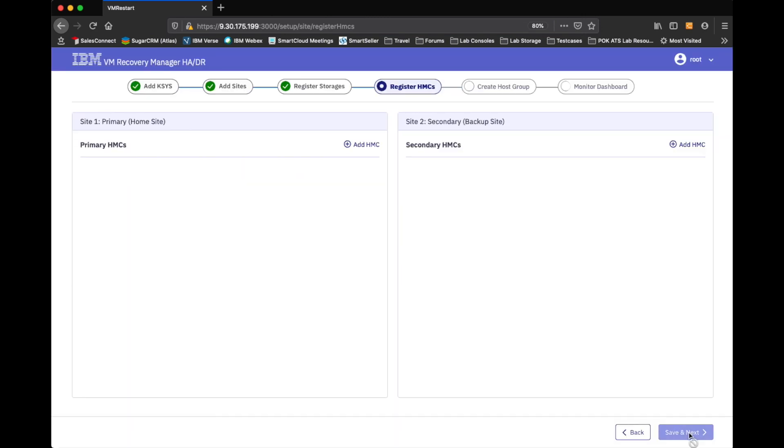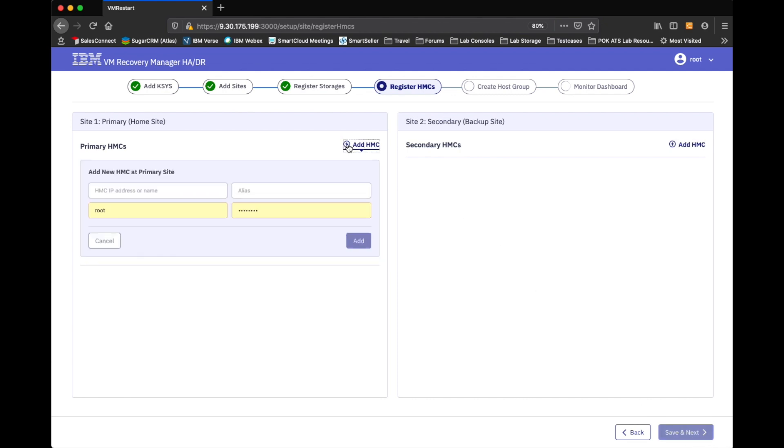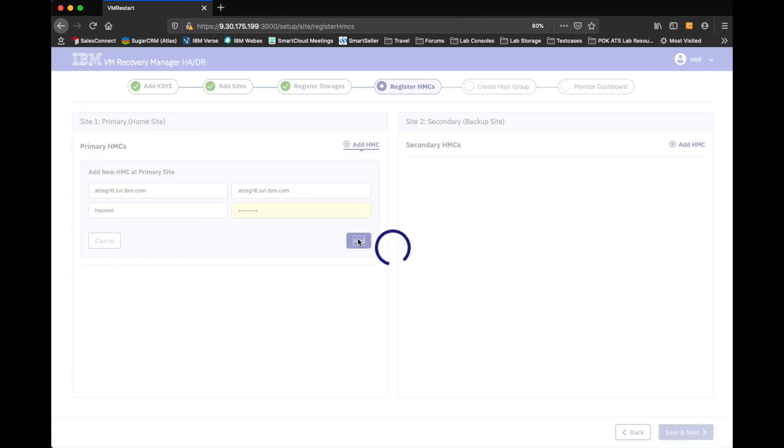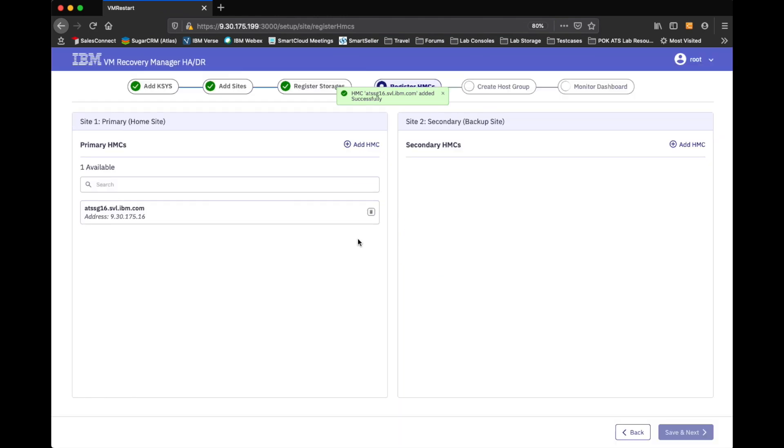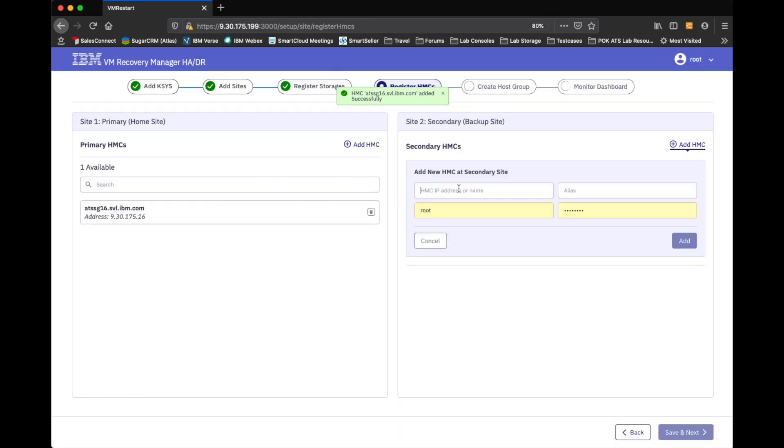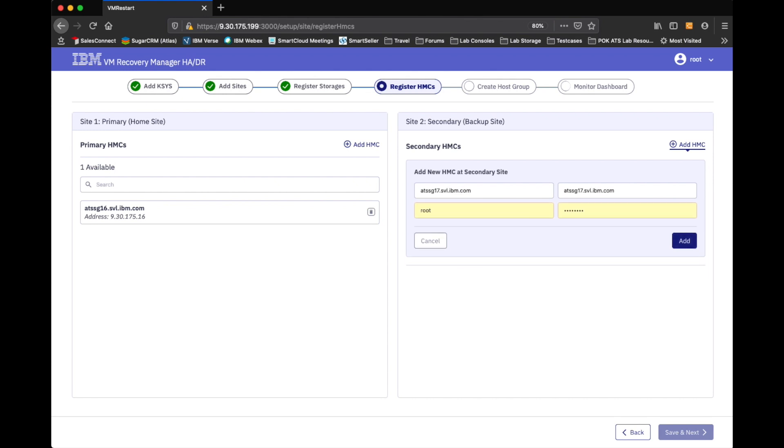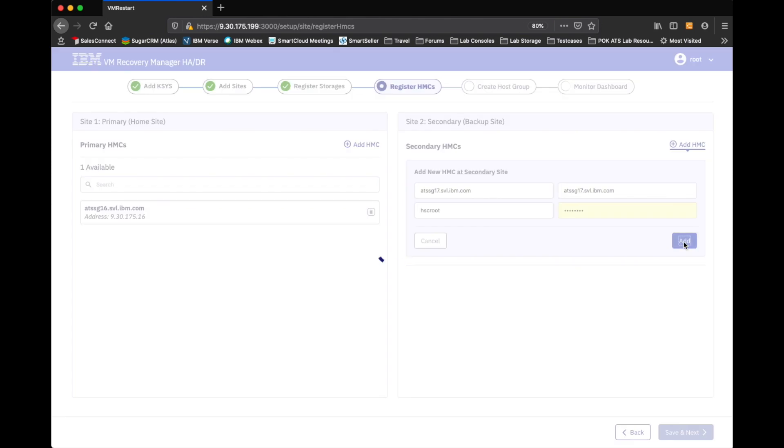And now we can get into actually defining the HMCs. I happen to have one on either side. So, if I come in and I start defining my IP addresses. Or names. ATSSG16. This is for my primary site. And I guess I could leave him as is. And let's go ahead and add the primary HMC.